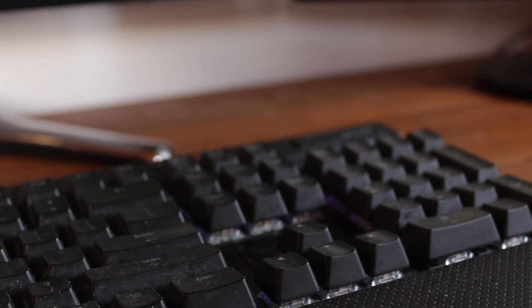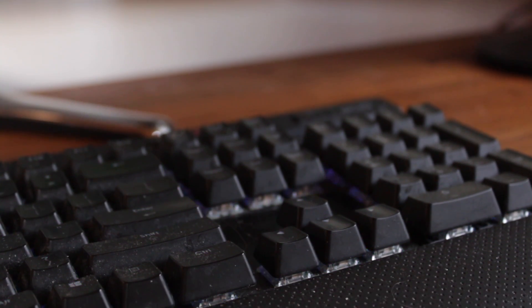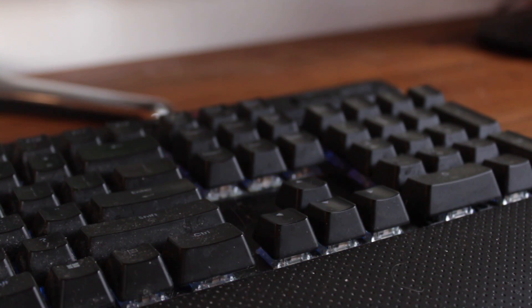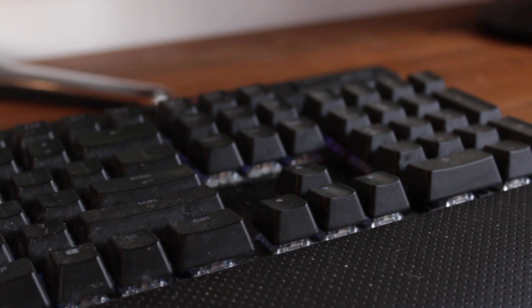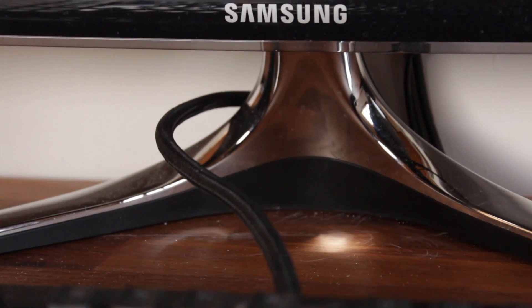For the keyboard I'm using is the Corsair K95 RGB MX Brown Switches and just above that I've got a pair of Samsung displays.